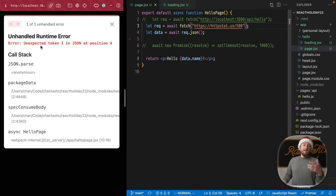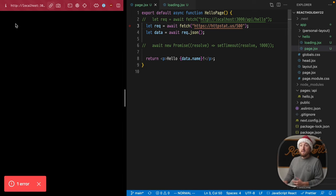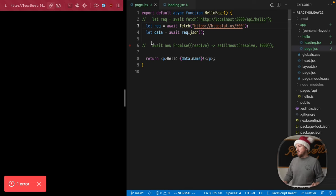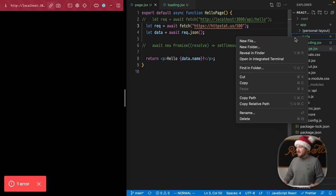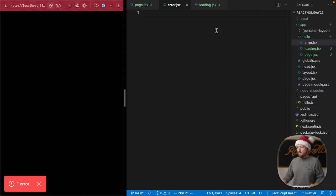Next has this kind of built-in error handling system, but we can see that there's nothing rendered here. Our application doesn't handle that error gracefully. We can fix that by adding a error dot JSX file.